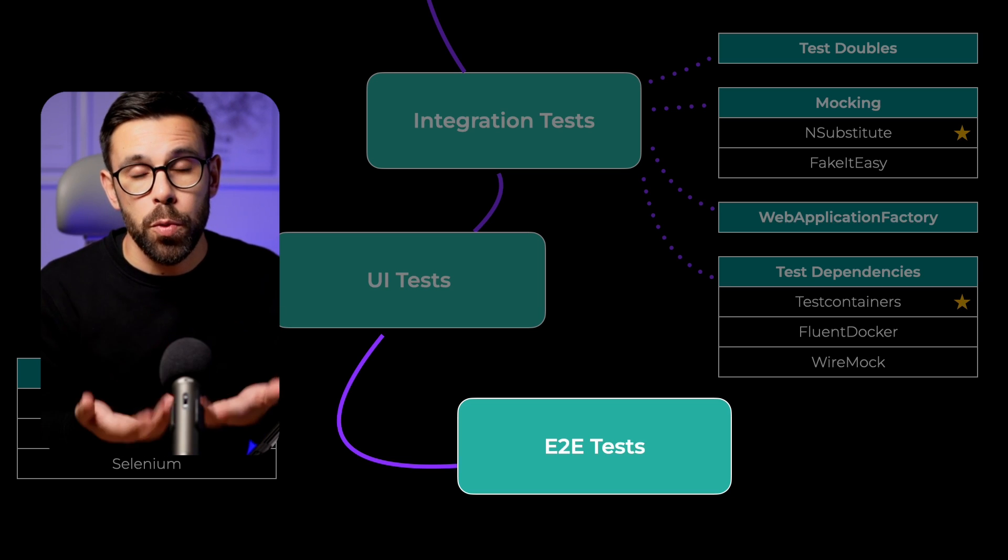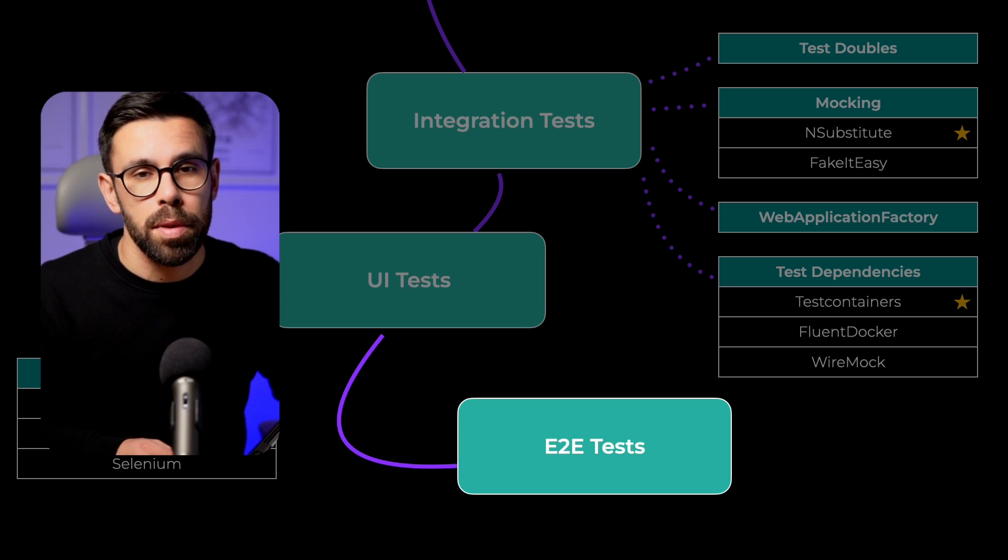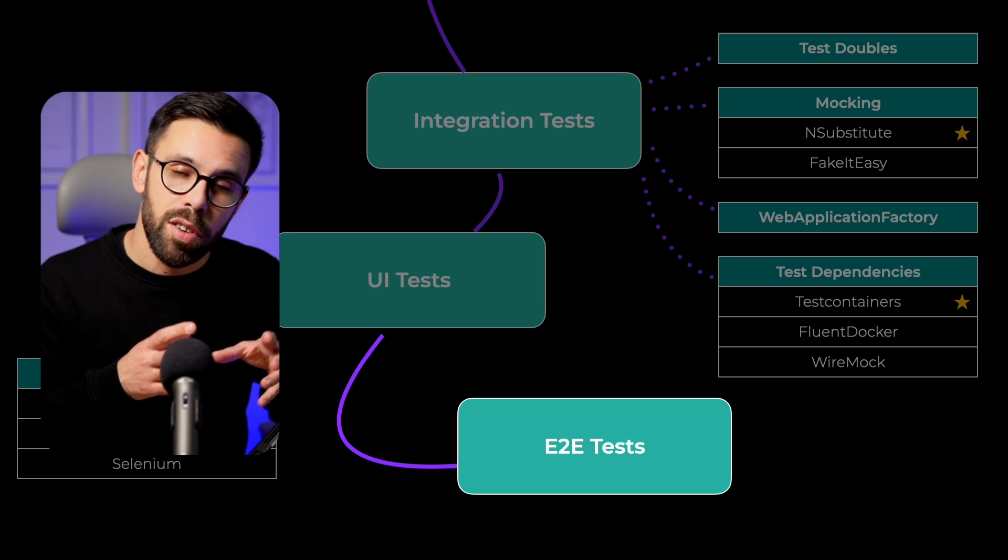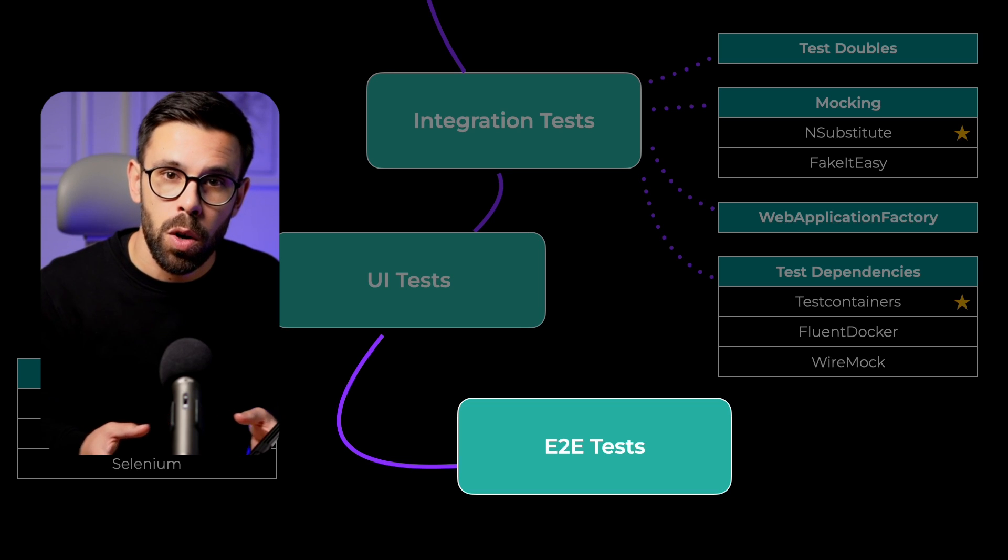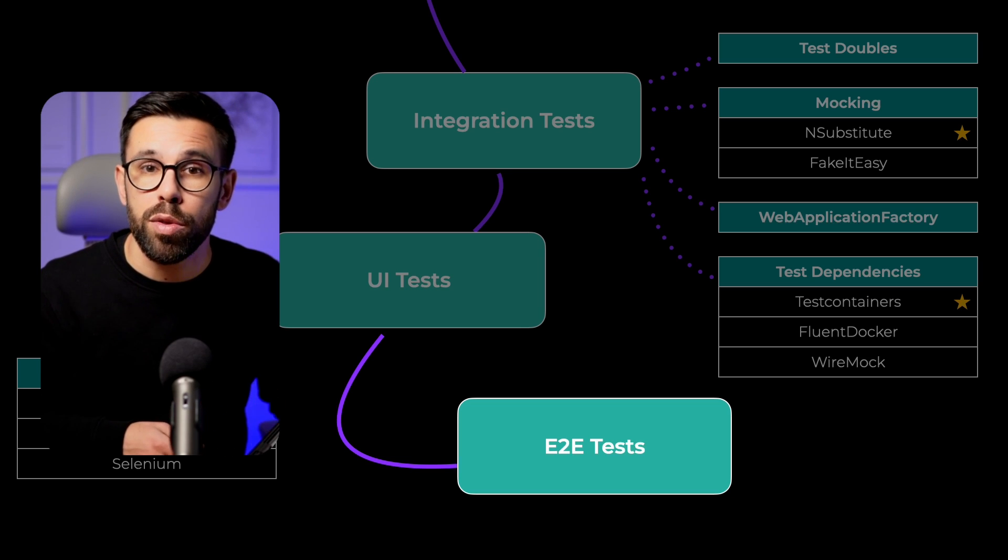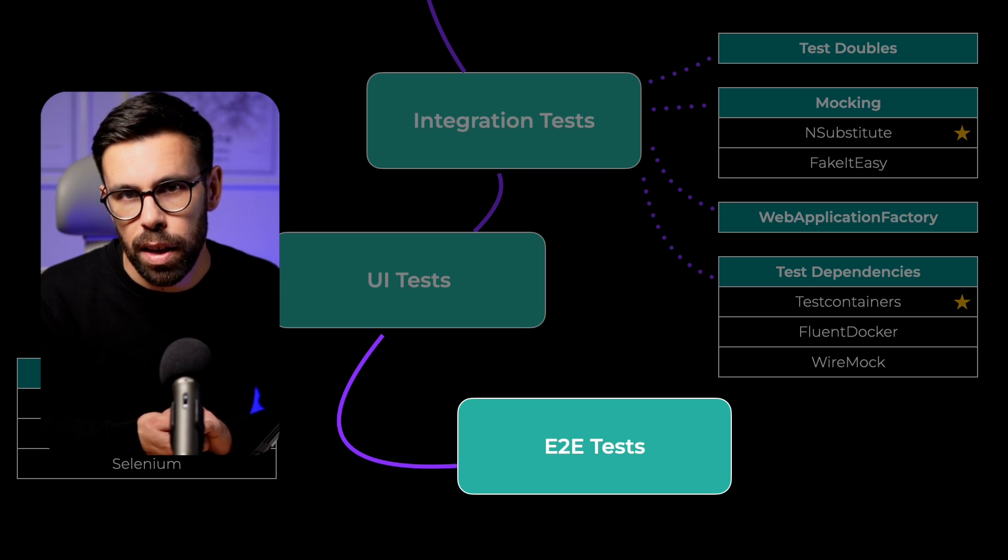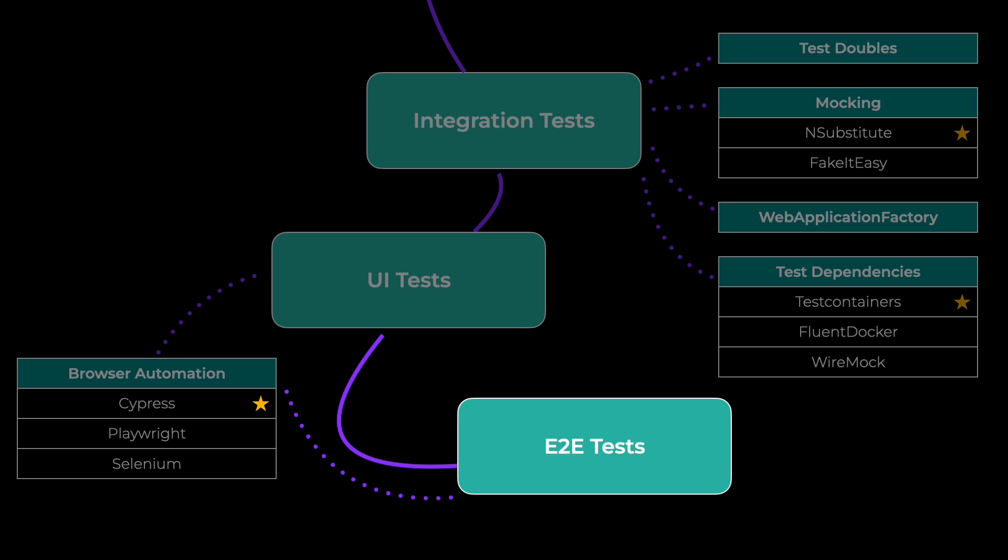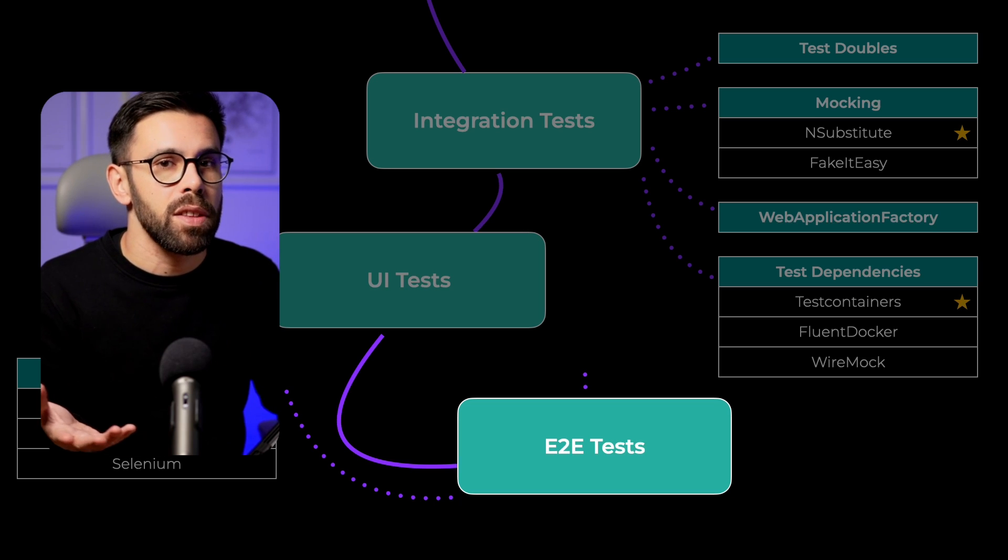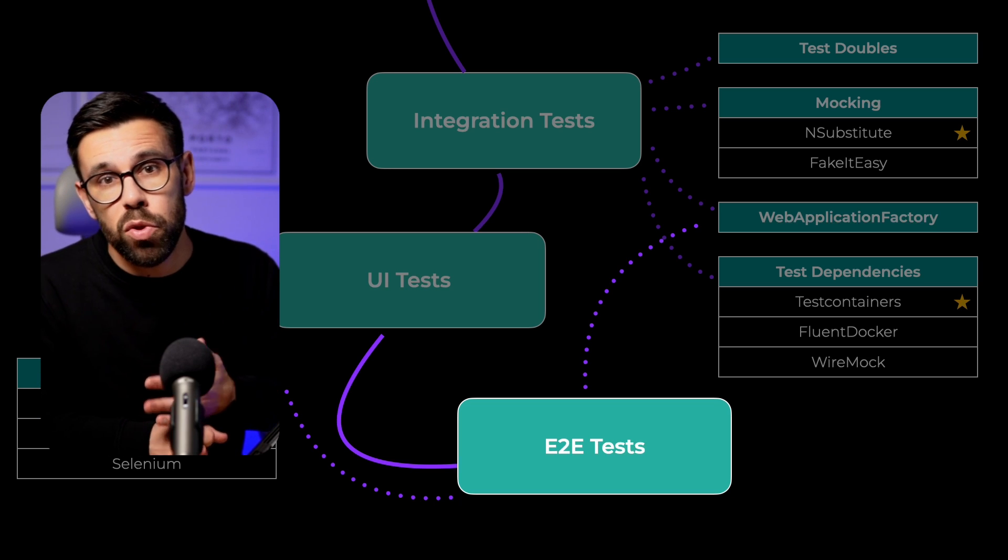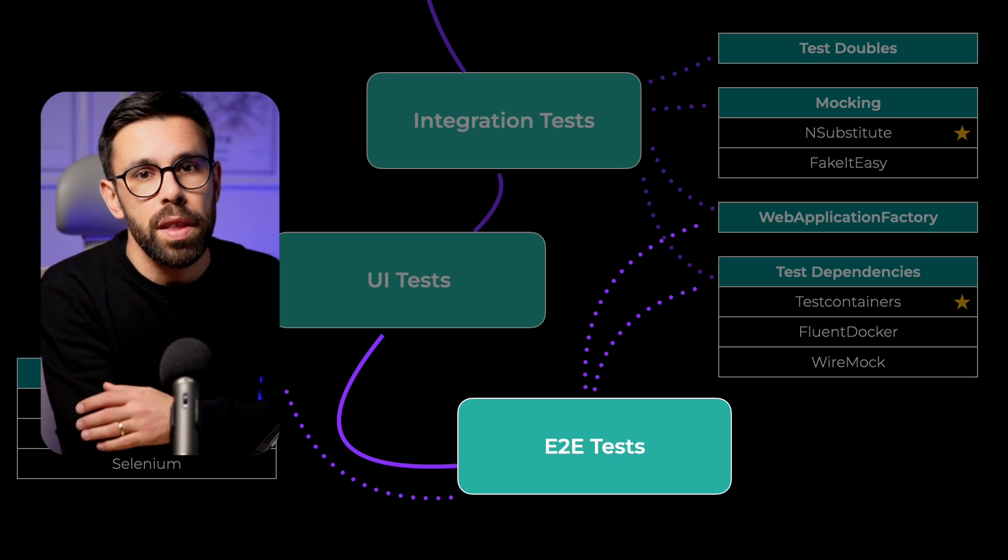At this stage, you will reuse the concepts that you learned before. So if for testing your application as a whole with an end-to-end test, you go through the UI, just take advantage of everything you have learned about browser automation. If you don't have a UI and you are going through the API, go back and practice everything that you have learned about the web application factory, test containers, and all those things.